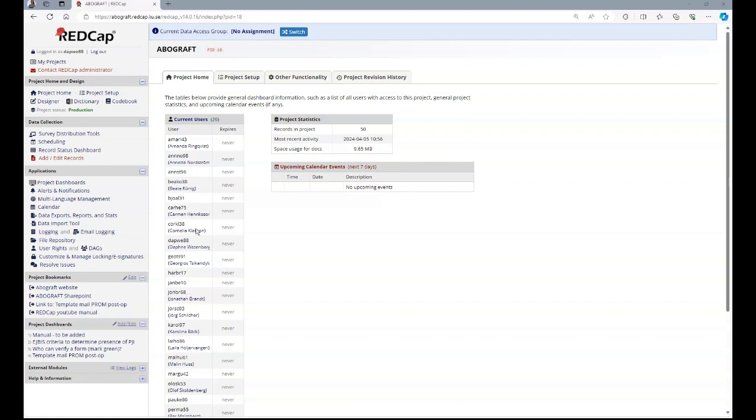On the left, you have your menus. For example, project bookmarks with links, project dashboards with documents that are relevant, and under data collection, your actual data.